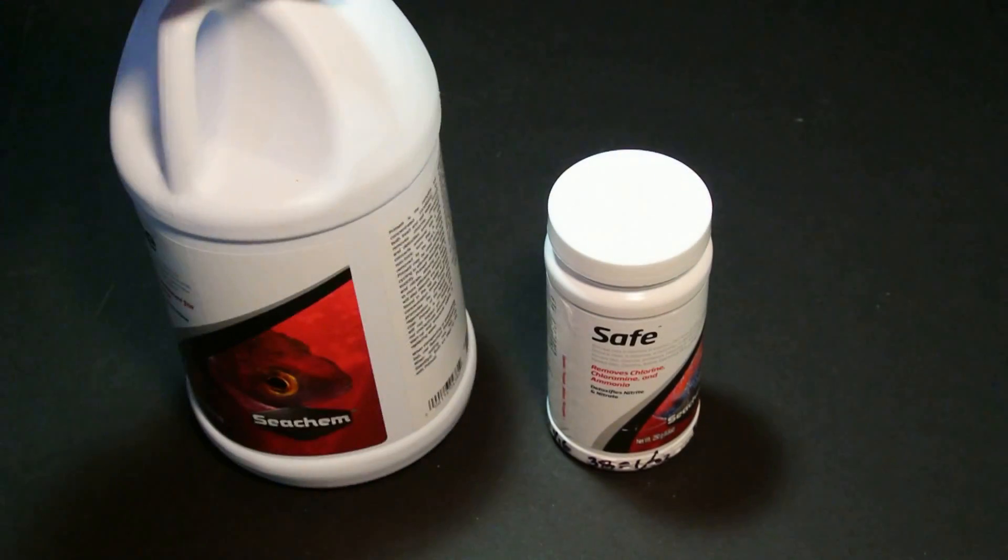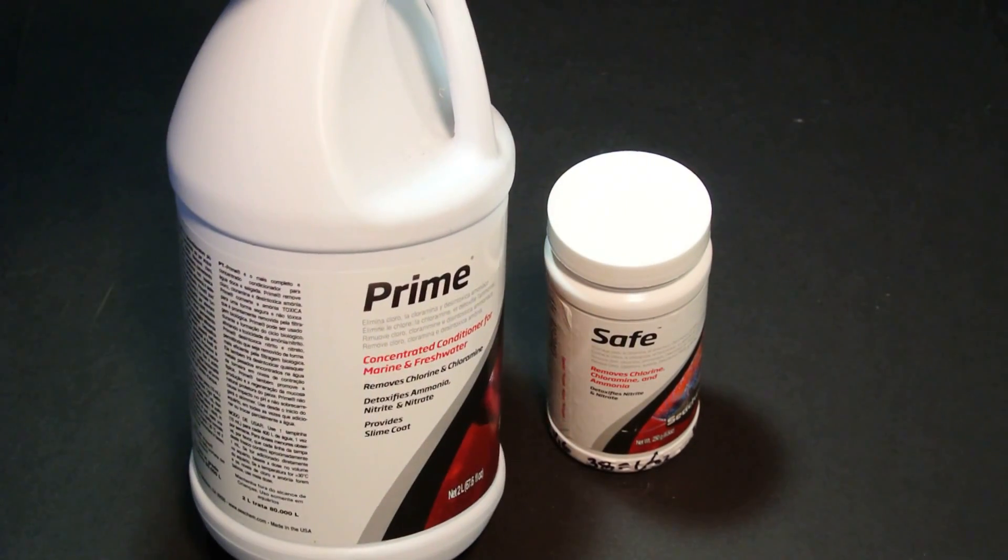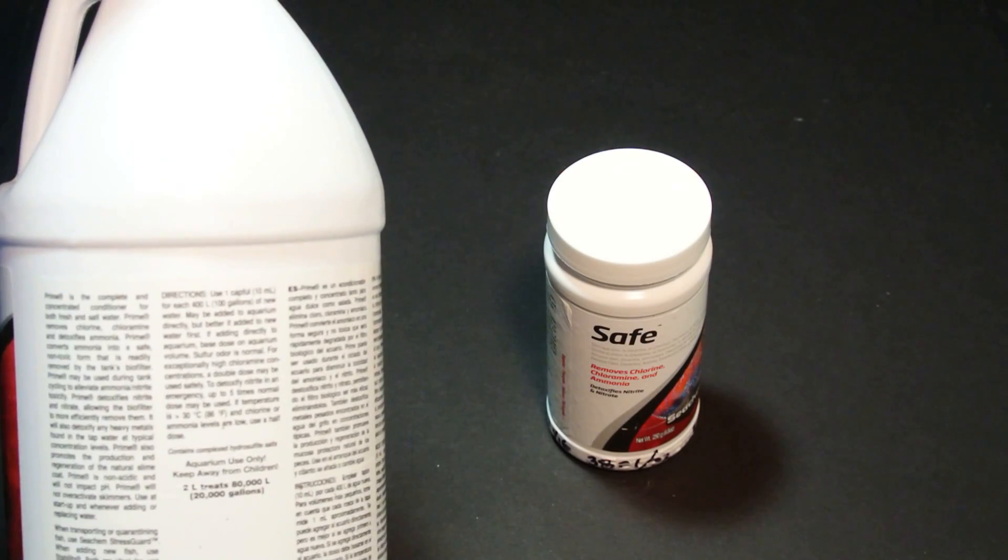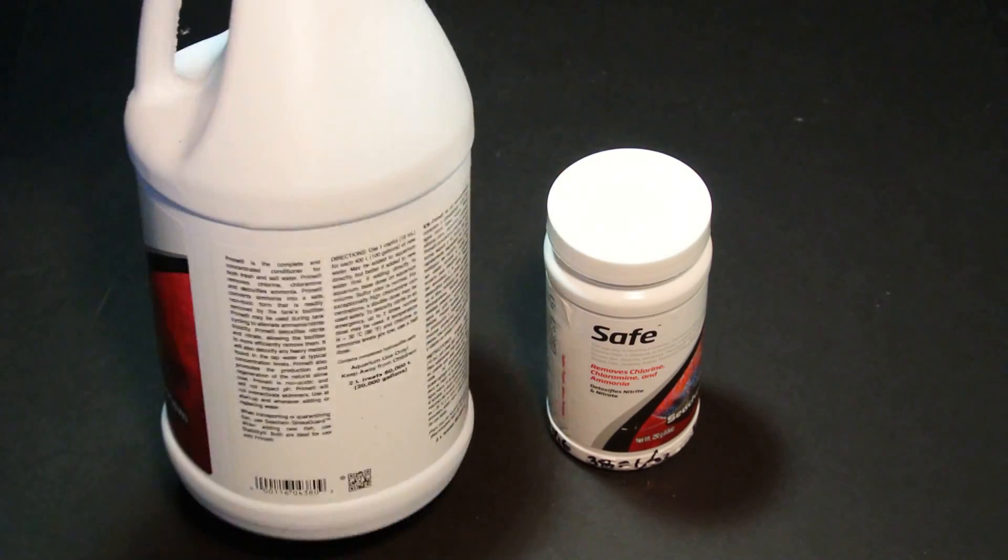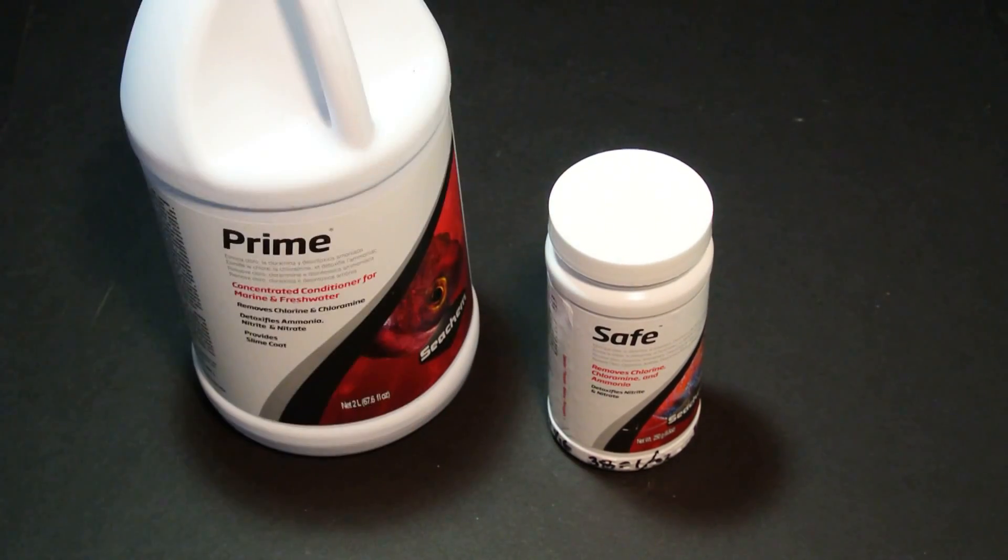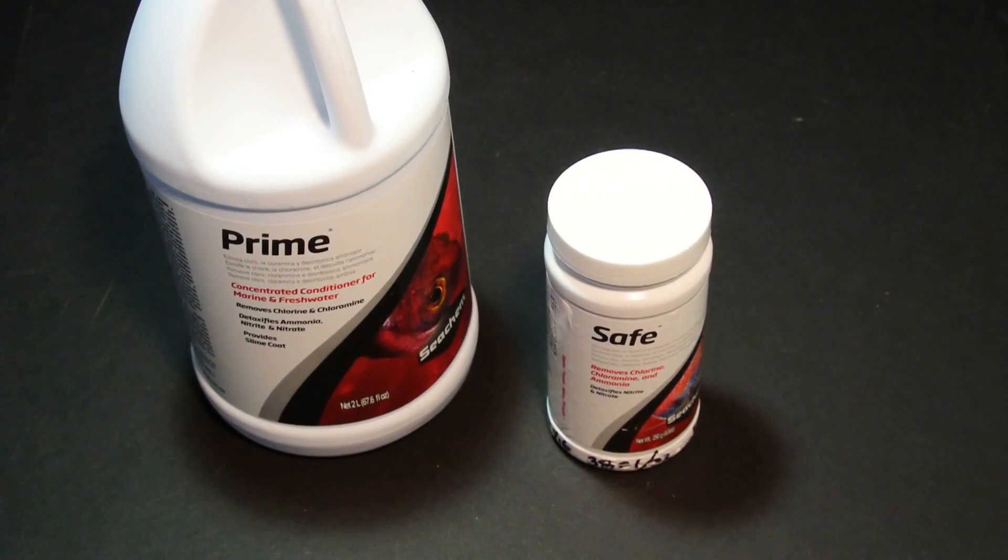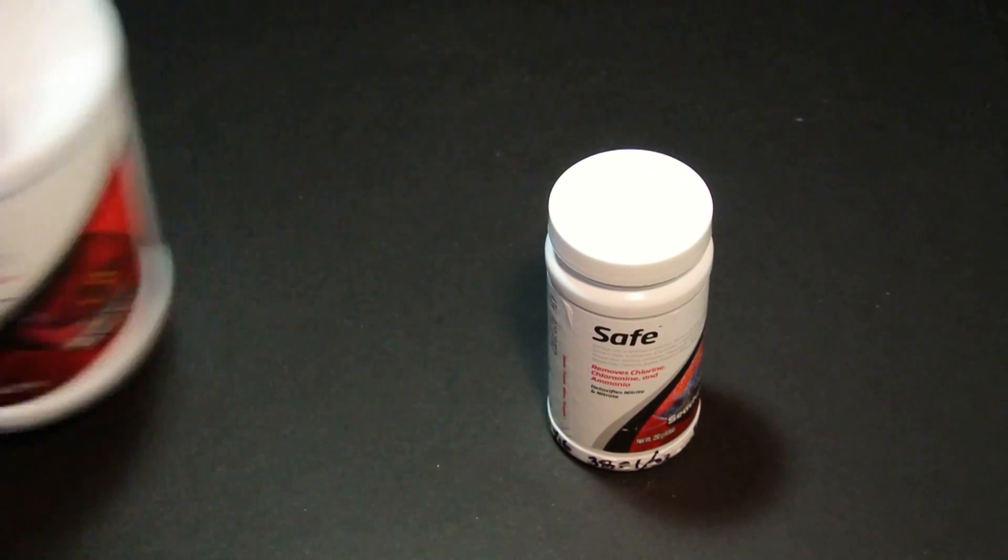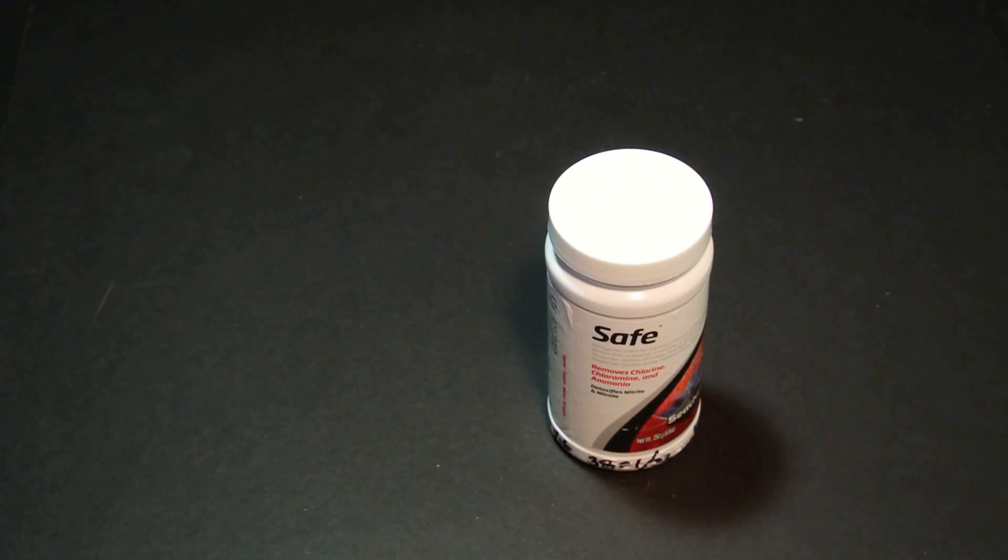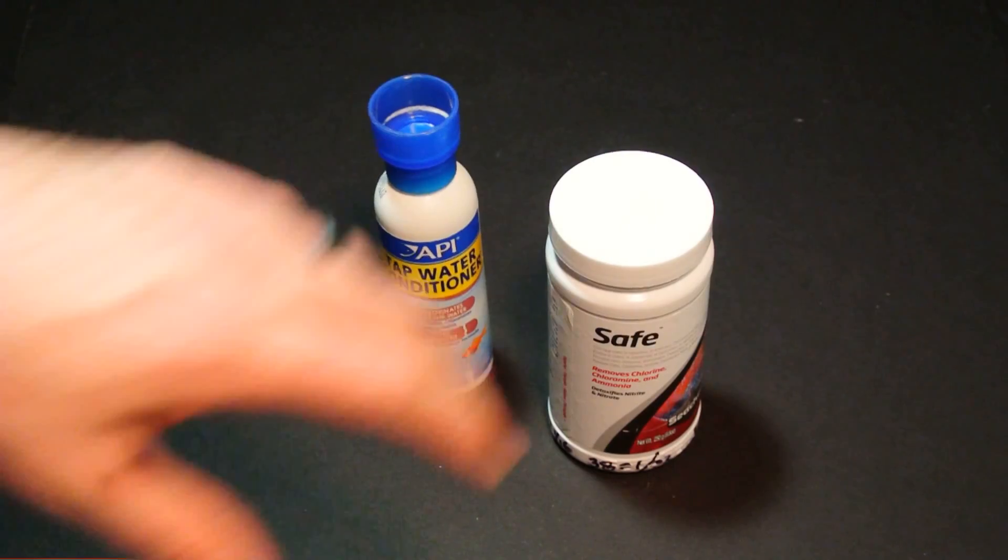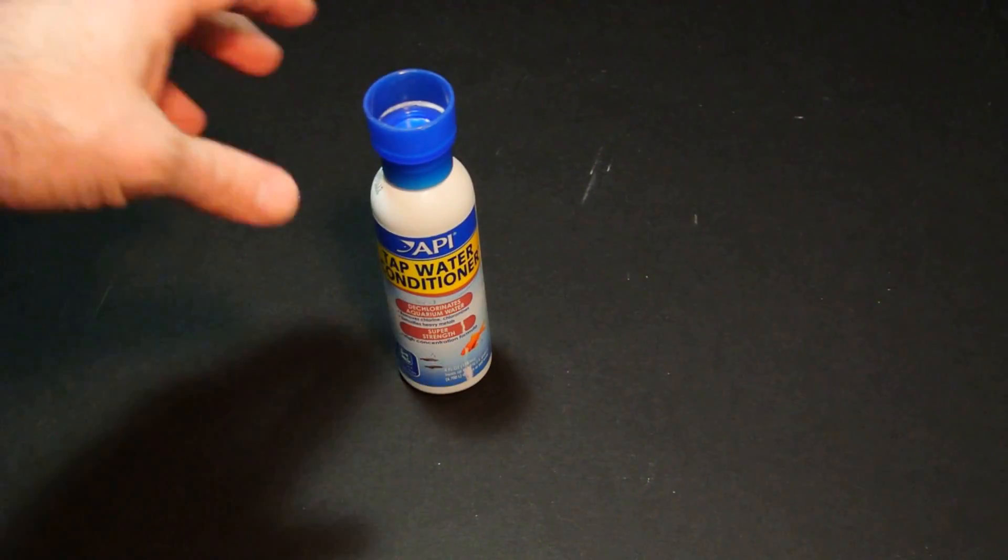This giant bottle for 38 bucks did 20,000 gallons. So that's why I switched from the liquid Prime over to the Seachem Safe. Now there's plenty of other dechlorinators and things out there.